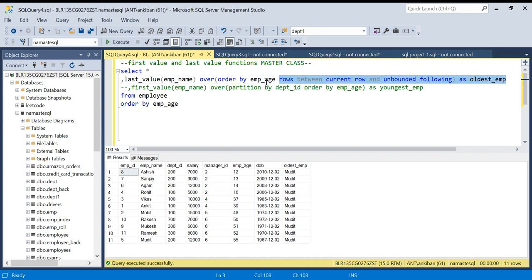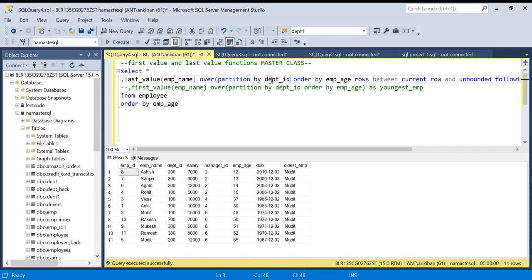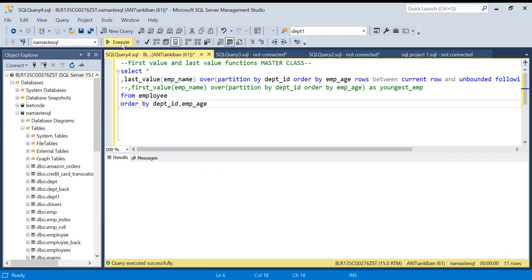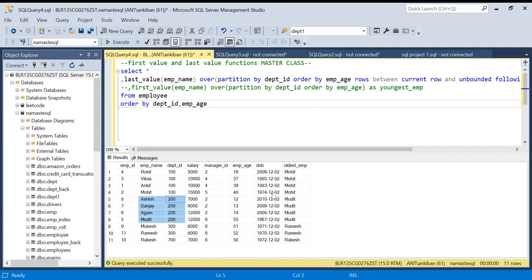Let's also add PARTITION BY department_id and sort on department ID and employee age to show the results in order. If you see, within department ID 100 the oldest employee is Mohit as per age, and it is giving Mohit. In department ID 200 the oldest is Mudit, so it gives Mudit. Similarly for department IDs 300 and 700. So this is how you can correctly work with LAST_VALUE function.